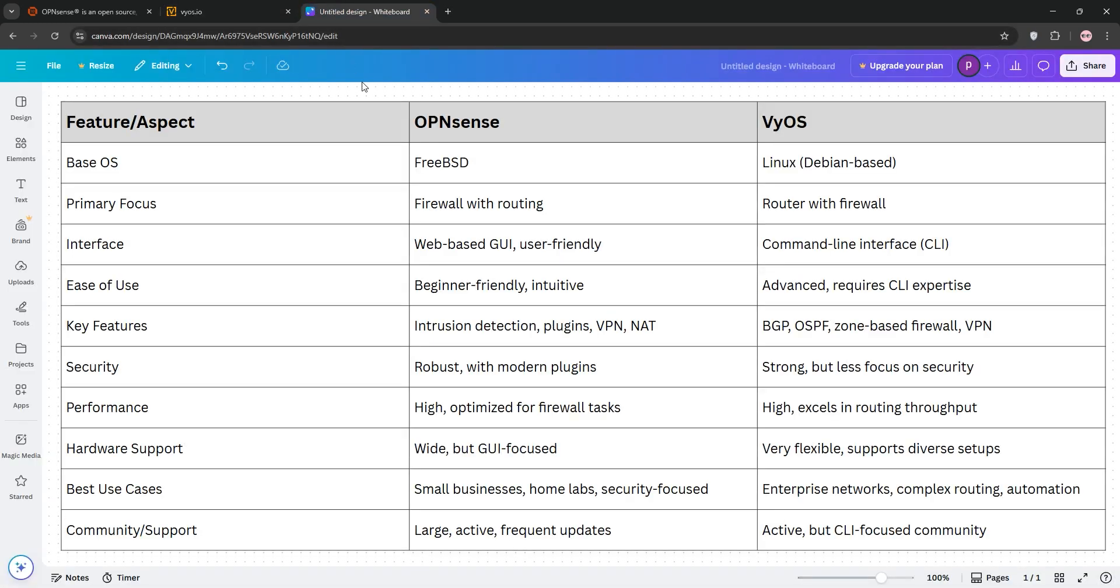So how do they stack up? OpenSense is firewall-first with a modern GUI, making it great for beginners or those prioritizing security. VyOS is router-first, CLI-driven, and perfect for advanced routing and automation. OpenSense offers better plugin support. VyOS wins on routing flexibility. For performance, both are solid, but VyOS may edge out for high-throughput routing.